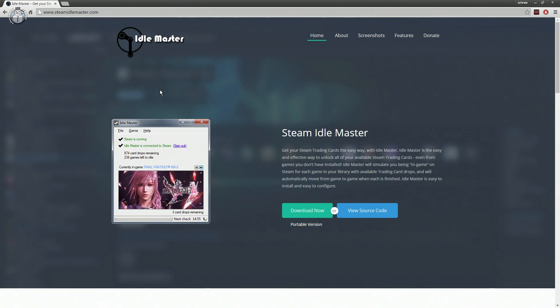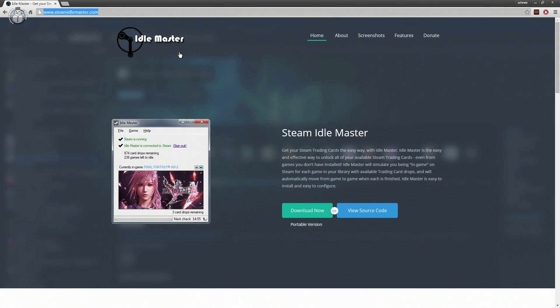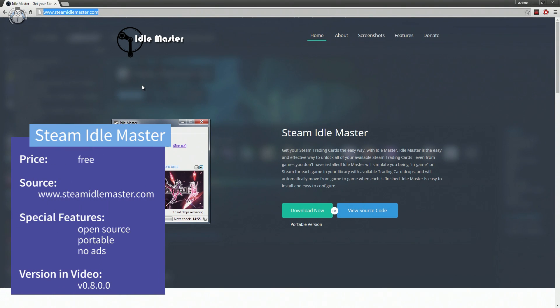The tool is called Steam Idle Master and you can find it on the webpage of the same name, but I will also put a link in the video description.